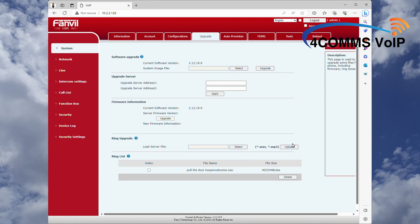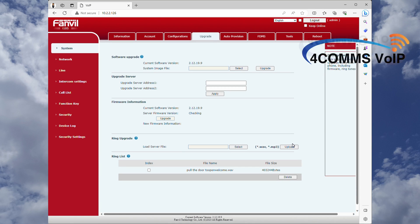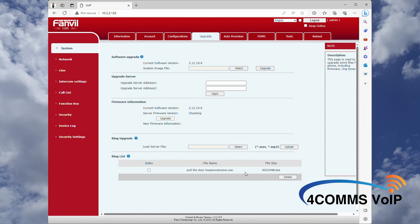Upload successful. You can see the file at the bottom under Ring List, and as you can see, you can select specific files and delete them.